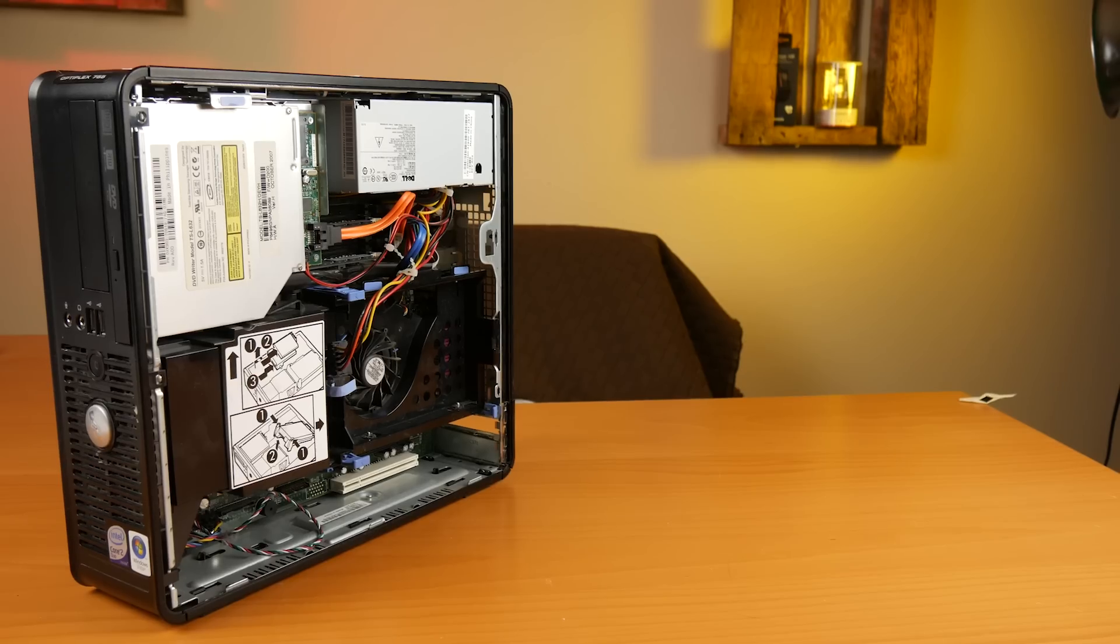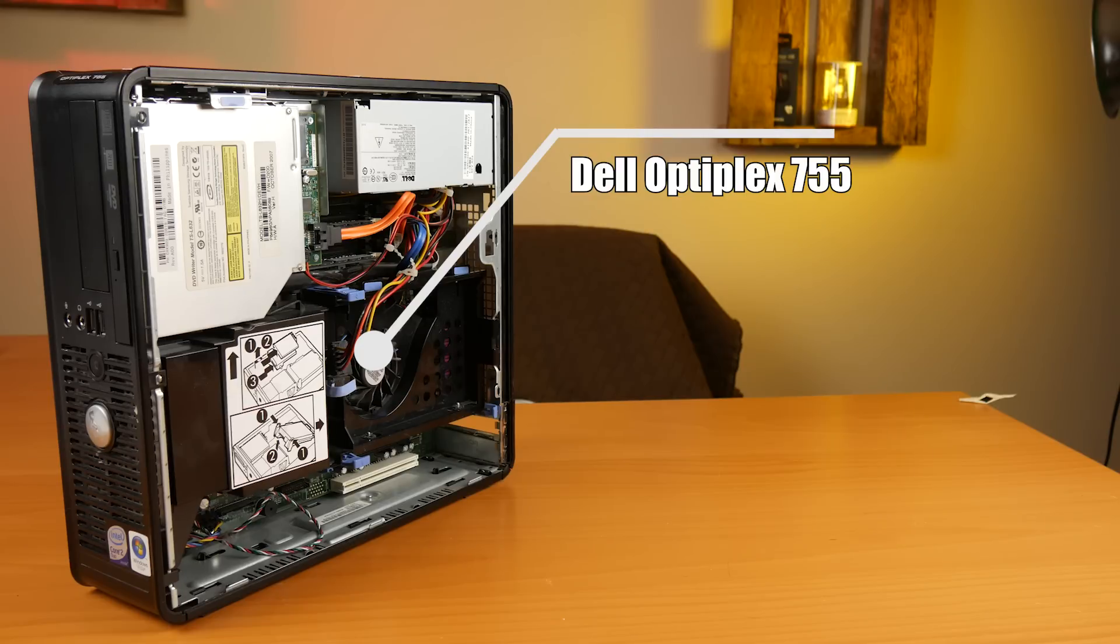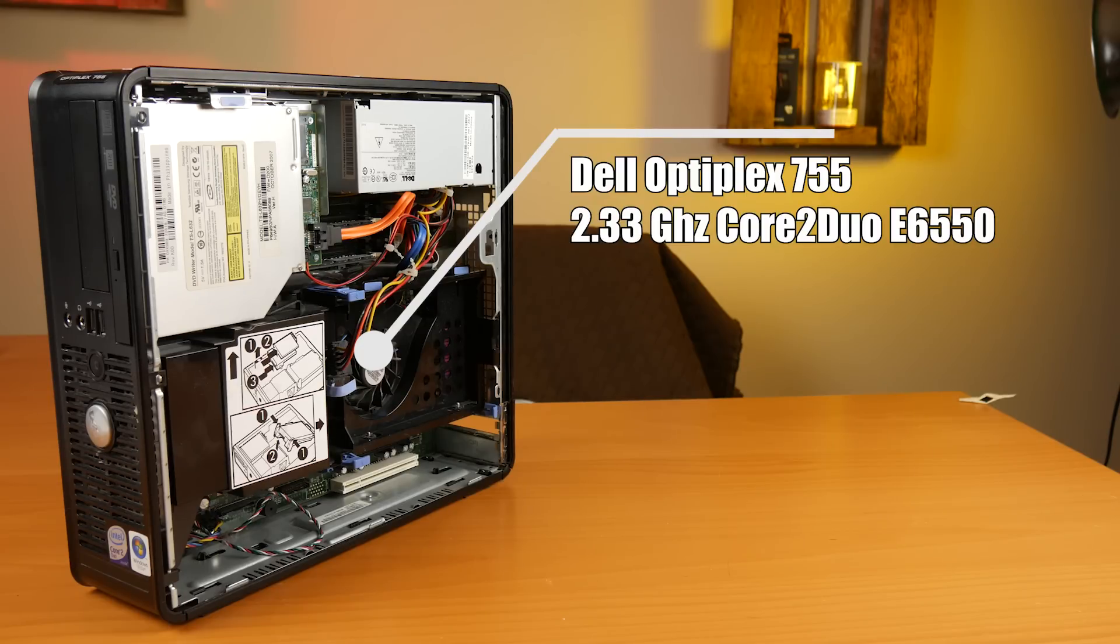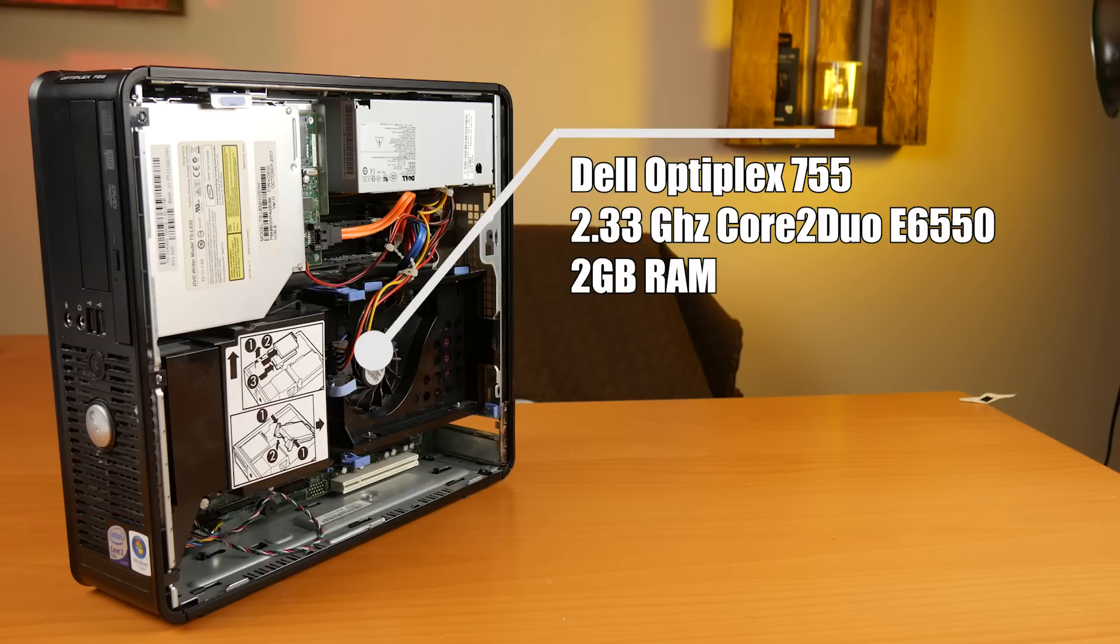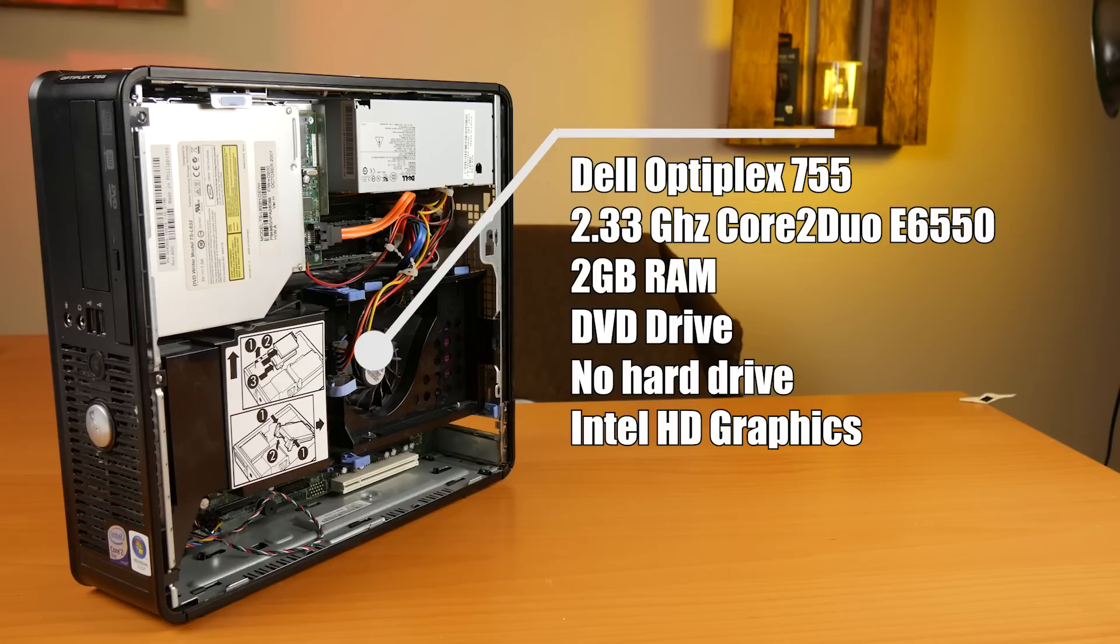So this latest find was 15 bucks at a local thrift store. It's a Dell Optiplex 755 2.33 GHz Core 2 Duo E6550 processor, 2 gigs of RAM, DVD drive, had no hard drive, and just had the Intel HD graphics. The machine came with the serial number for Vista, but obviously I'm not going to put Vista on this thing.